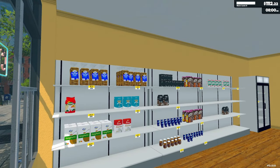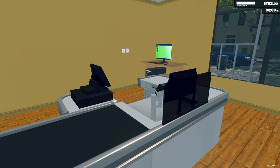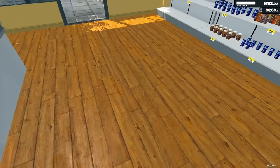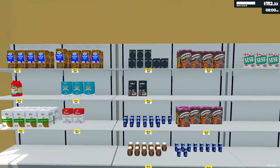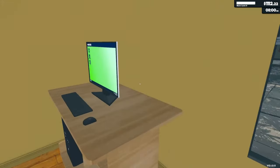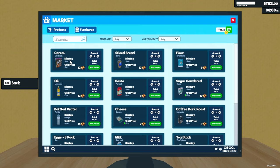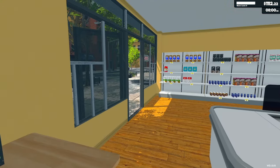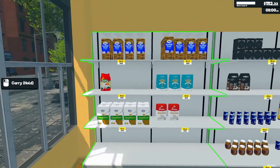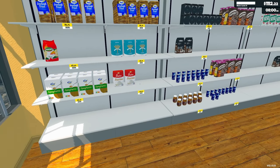Welcome back to Supermarket Simulator! I want to start playing around with this and get things set in different places. There's gonna be one of the aisles with product, and what I'm gonna do is try to get them lined up in order. When I order the stuff it goes cereal, bread, flour - so I'll try to do cereal, bread, flour on the shelf in that order.